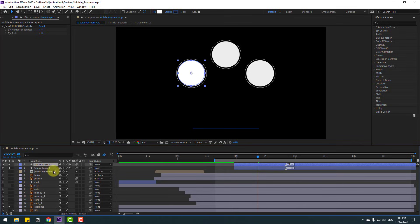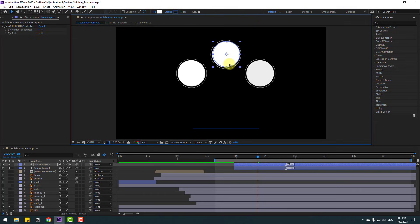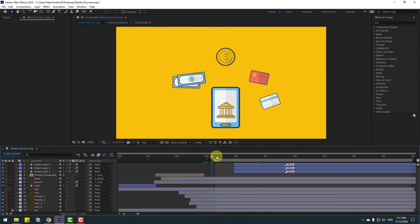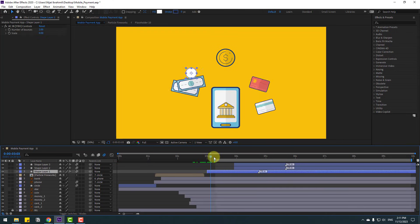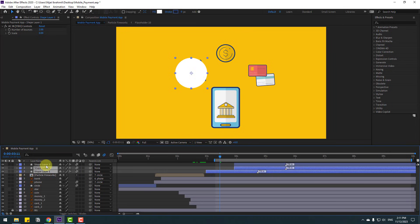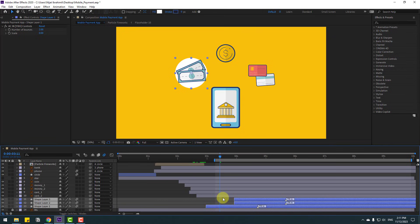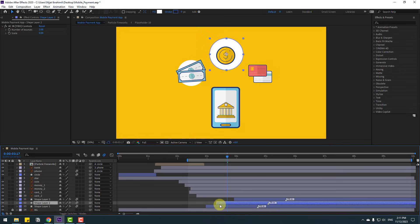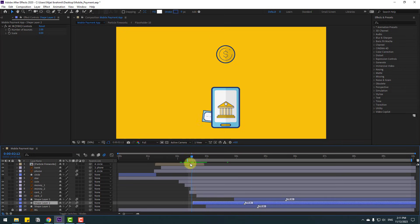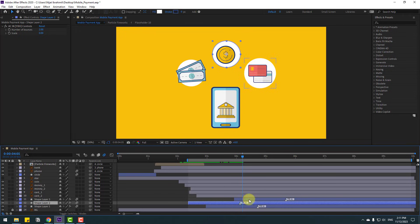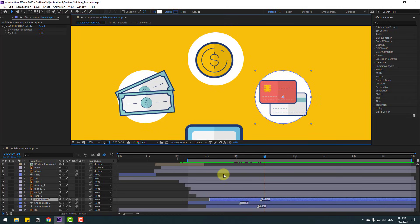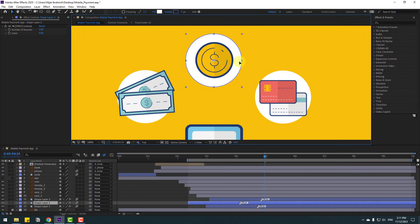Press Ctrl+D to duplicate and move here to the next shape layer. Press Ctrl+D again and move here. Delete the example and unsolo the layers. Select the shape layers and move them behind all layers. Select shape layer 2. Select the middle layer and move it here.